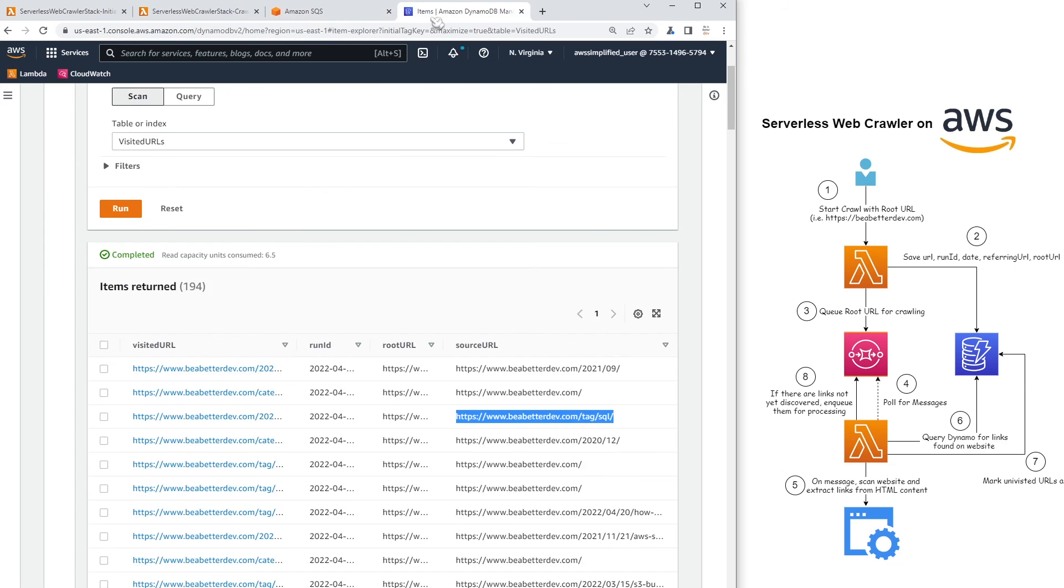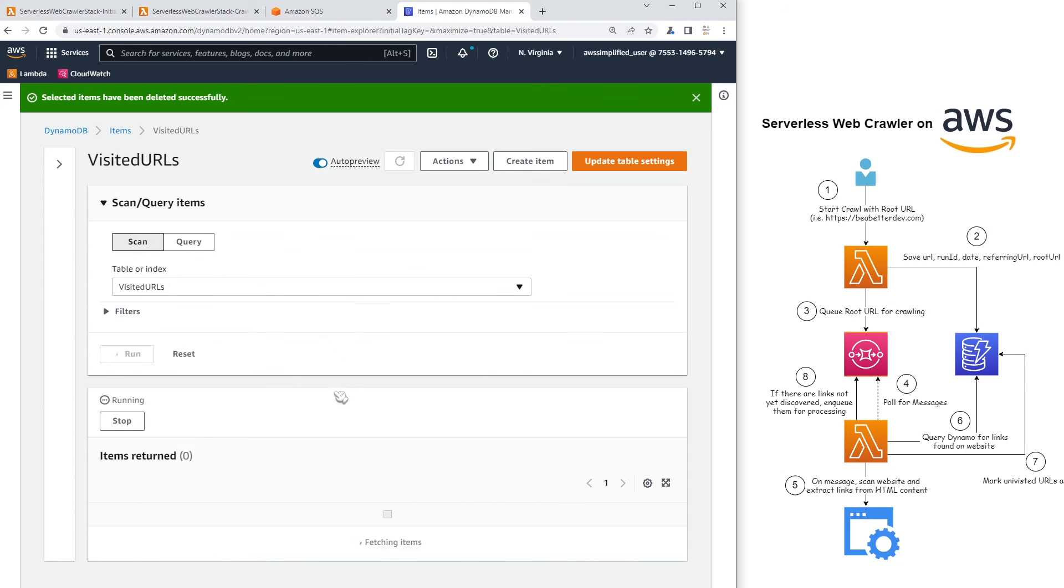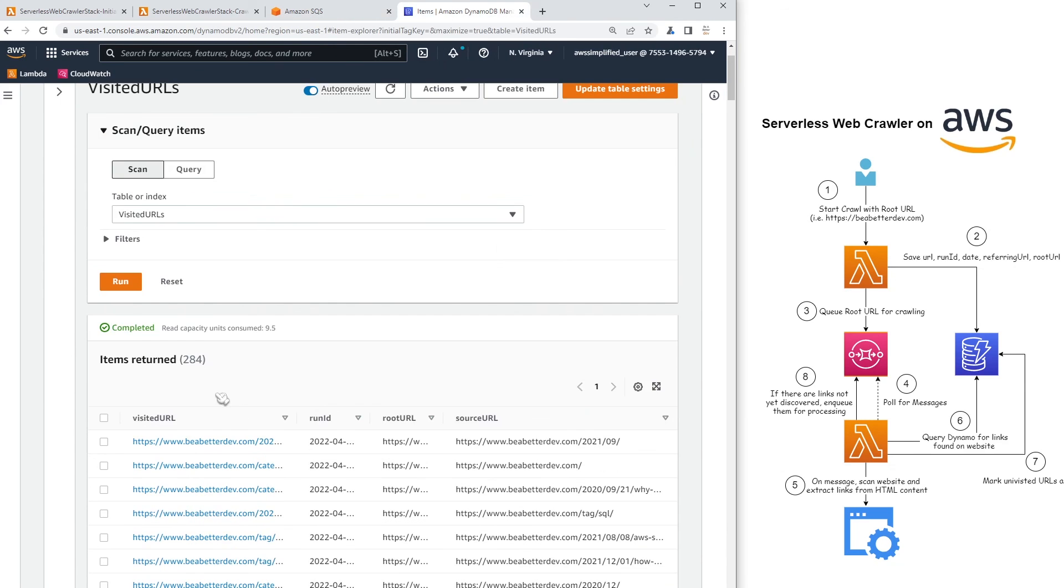So if we go into DynamoDB, we see the final records here. Looks like our website has 284 connected URLs to it. So, yeah, that's what this application does.